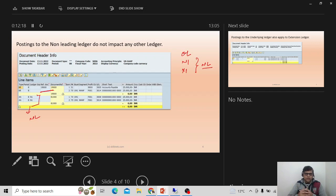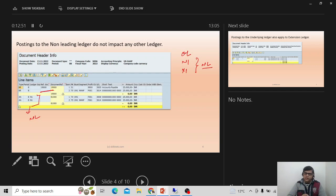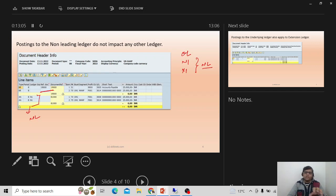To summarize the benefits of non-leading ledgers: they can be used in parallel with the leading ledger; they are mostly used for asset accounting, inventory valuation, and parallel accounting — not integrated with logistics; they can carry different fiscal year variants, posting period variants, and currency settings (except the first two currencies); and ledger-specific postings update only that ledger. We can run parallel profit and loss and balance sheet reports per ledger.